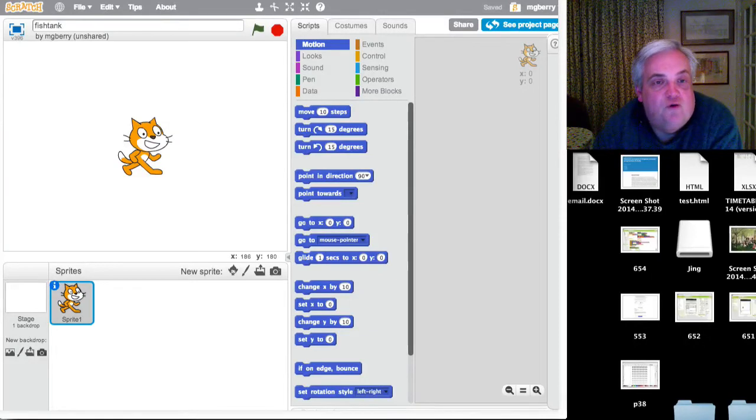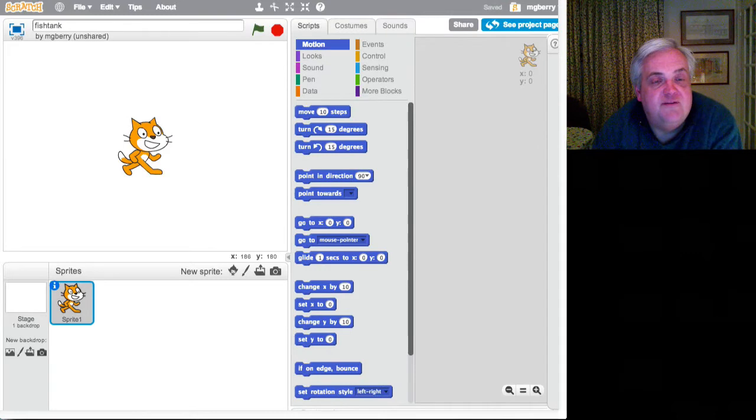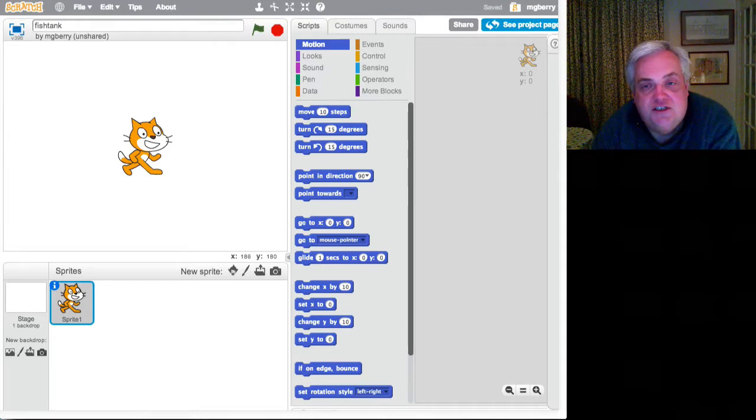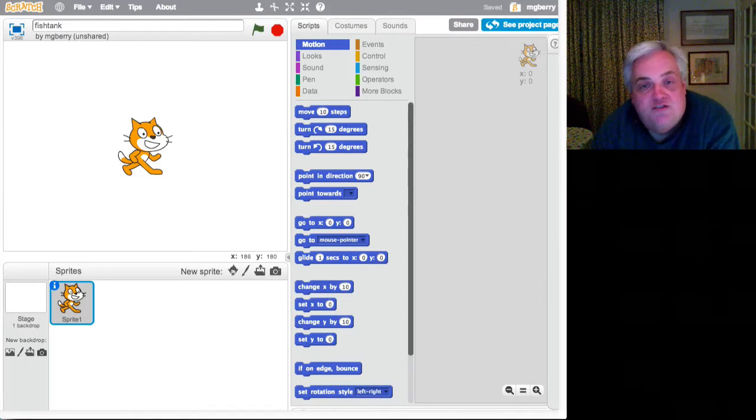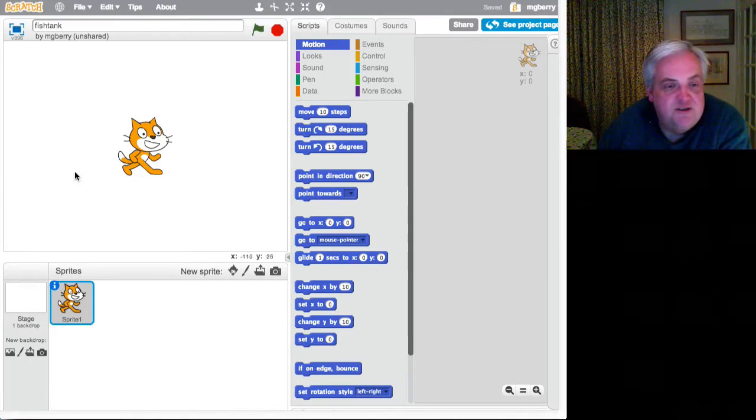Okay, a very quick walkthrough of making a simple animation, a simple game, using the MIT tool Scratch. I've gone to the website scratch.mit.edu. I've logged into my account, but you don't need to register for an account in order to be able to do any of this.